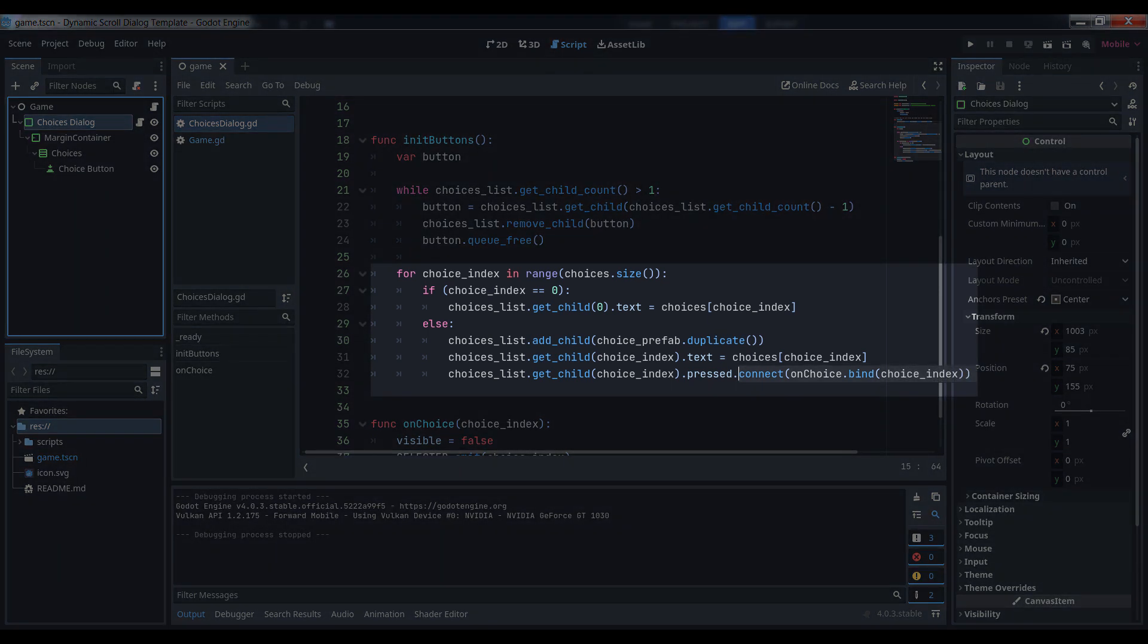Next, we loop through all the items in our array of strings. If it's the first one, we just assign it to our existing buttons label. Otherwise, we create a new button by duplicating the one we already have, add it to the VBox container, set its text equal to the current item in the array, and then connect its press signal to the OnChoice function, same as we did in ready. This time, however, we bind the input value to the index of the button, which is the same as the loop variable that we're using as the index into the array.